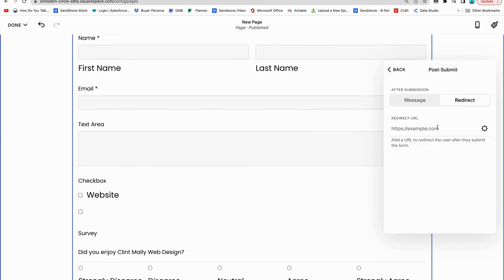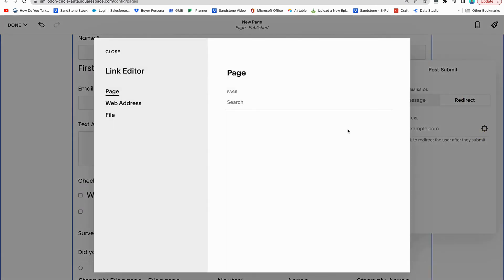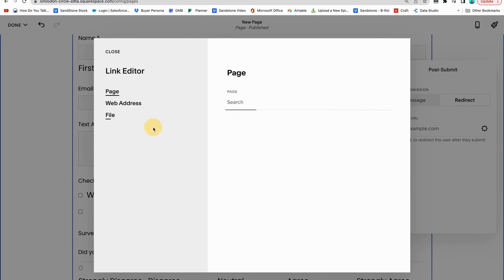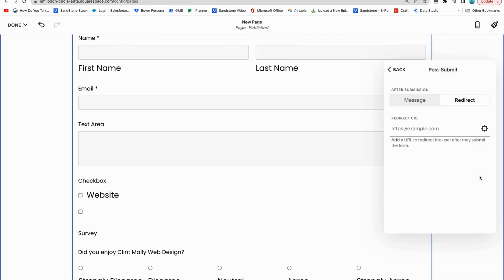So redirect, you can put the URL, you can either put it to one of your own pages, or you can put it to another web address. But the important thing is you want to send them to a thank you page, which is pretty important.